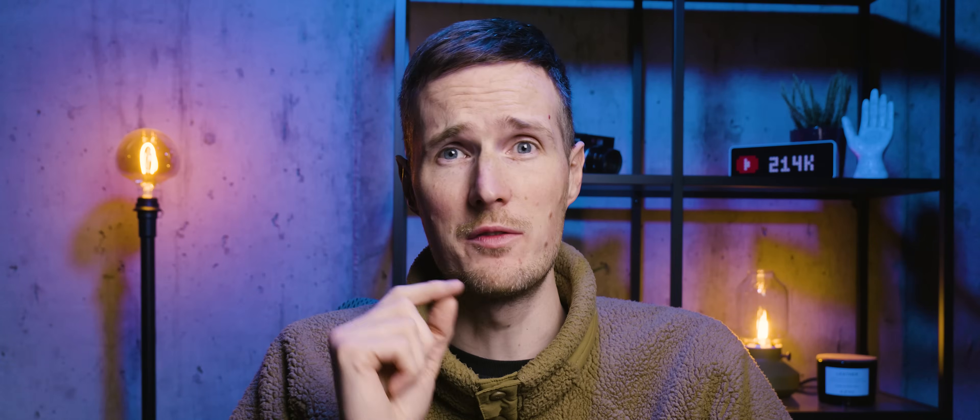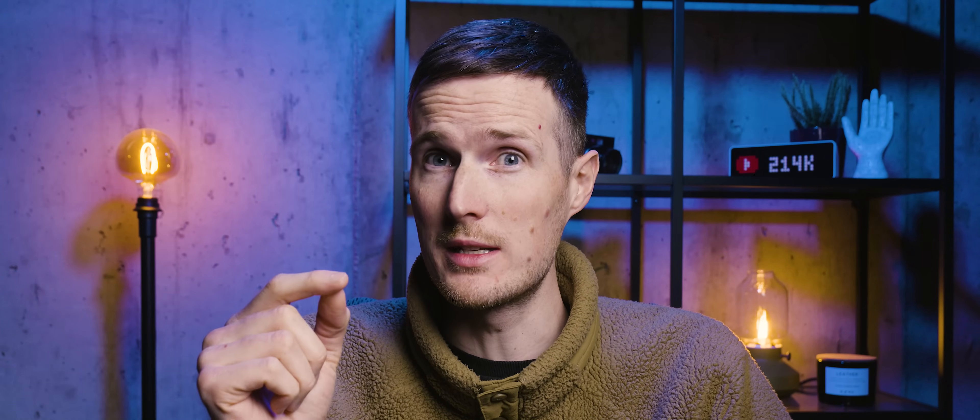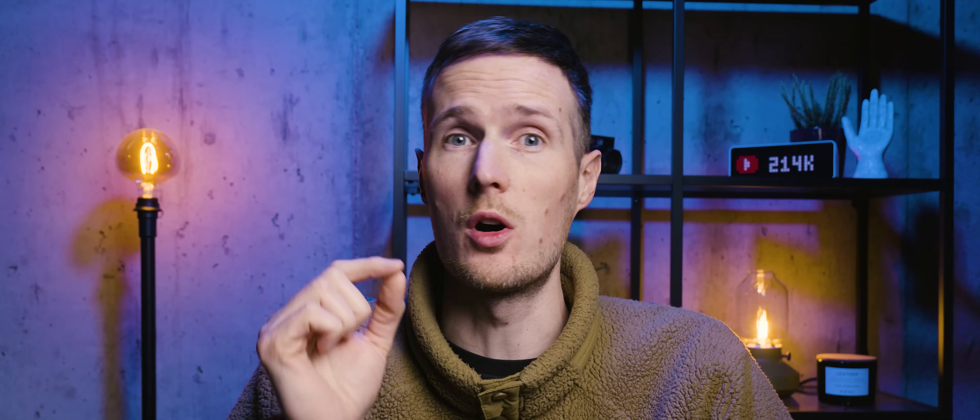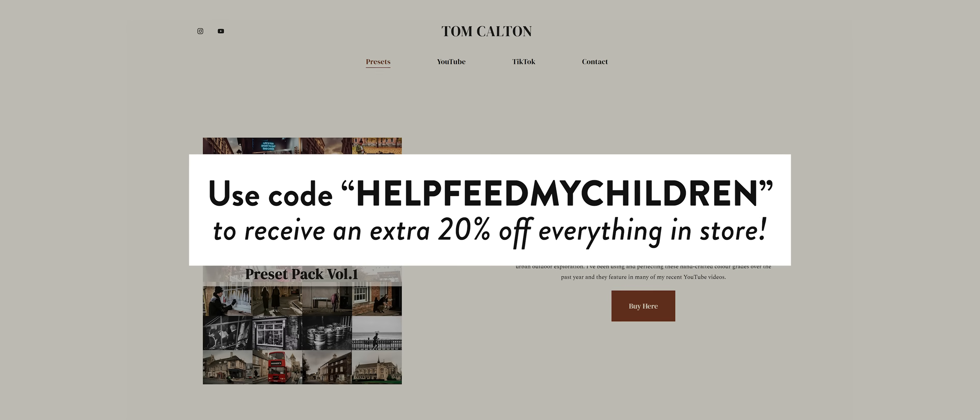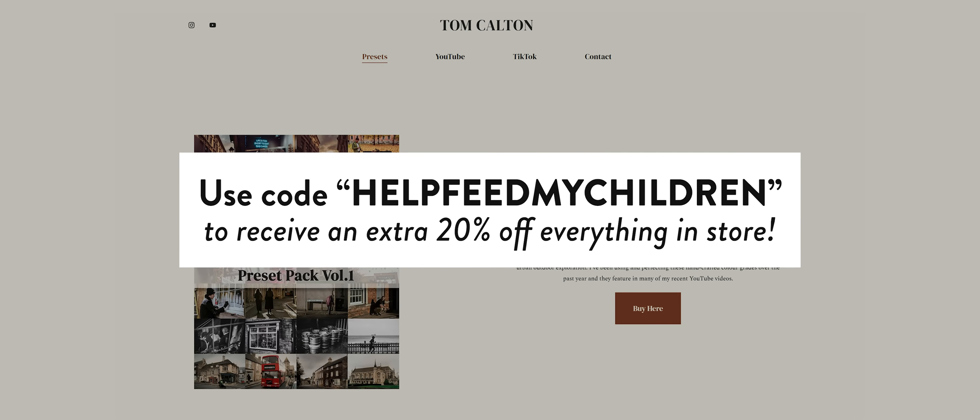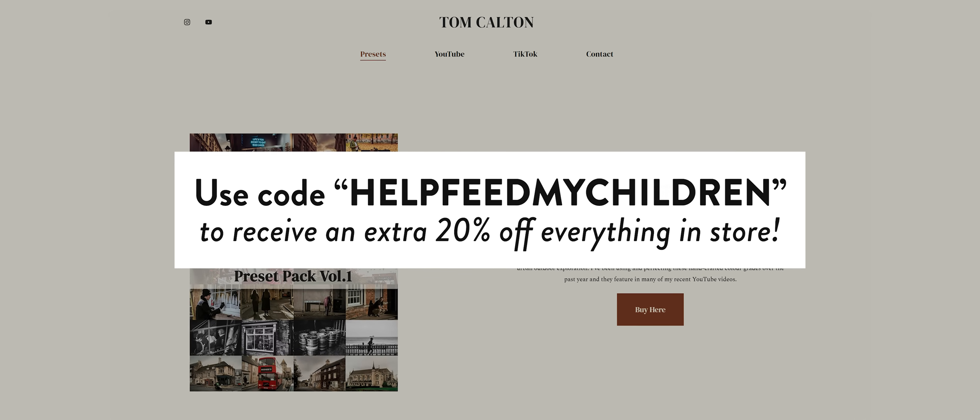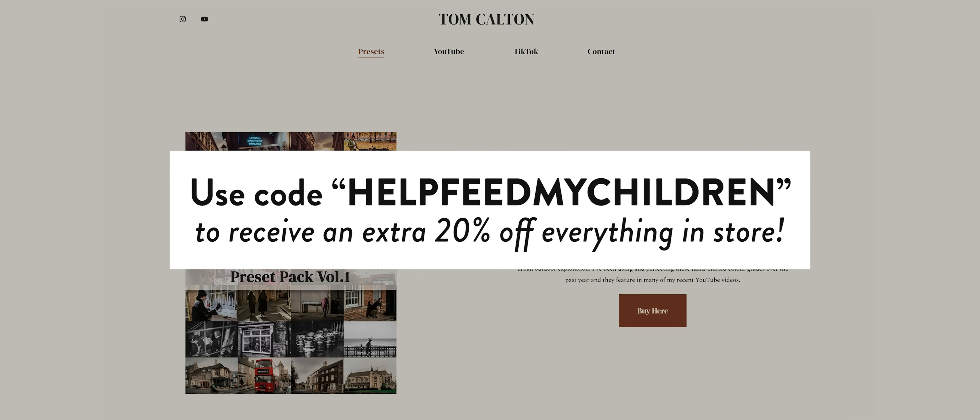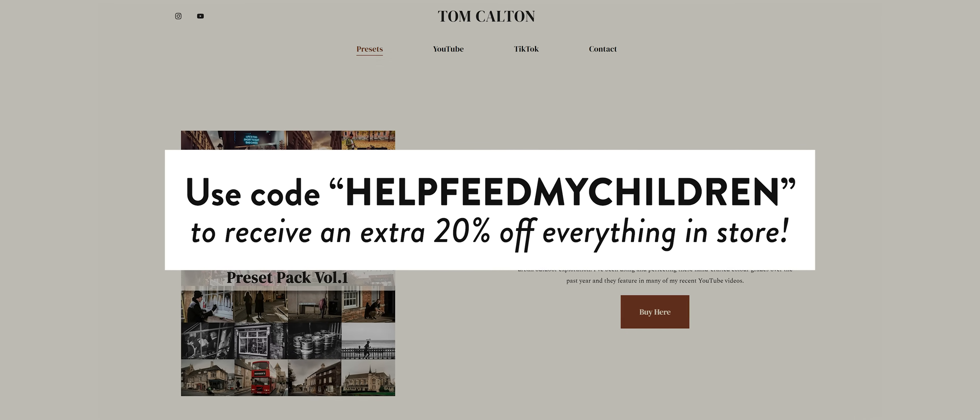Anyway, staying on the theme of shamelessly trying to sell presets so that you can afford food for your family, I've actually recently just finished converting all of my Lightroom presets into .cube files, and that means they are now more universally compatible with other editing platforms. So if you're interested, just head to my website and use the discount code on screen now to get 20% off everything in store.